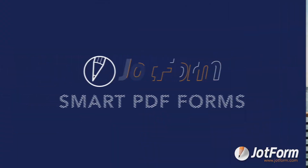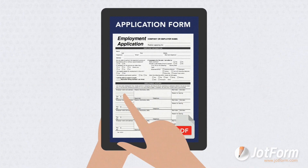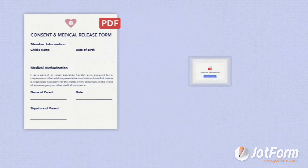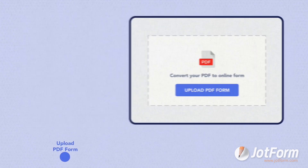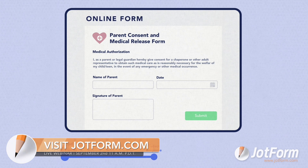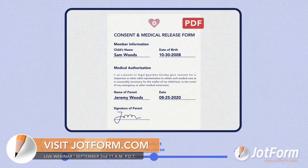JotForm Smart PDF Forms is a tool that allows you to turn PDFs into online forms. Then, once you receive a submission, it converts the data back into the original PDF format. This is especially useful for longer, complex PDFs like non-disclosure agreements, waivers, application forms, and other legal documents where retaining the original formatting is important. You can tune in to our webinar next week to learn more about JotForm Smart PDF Forms and see it in action.